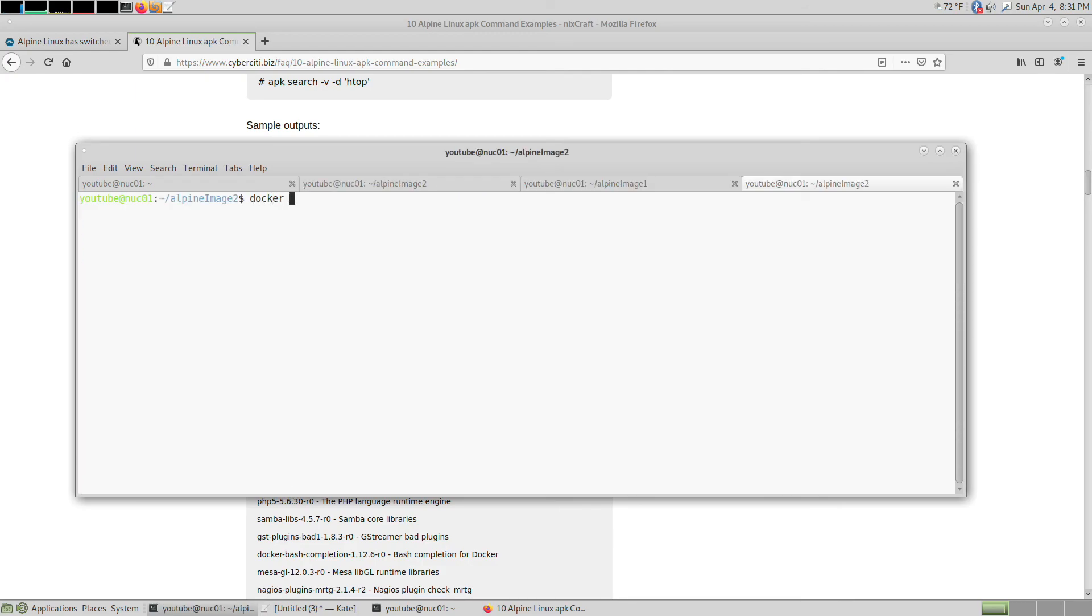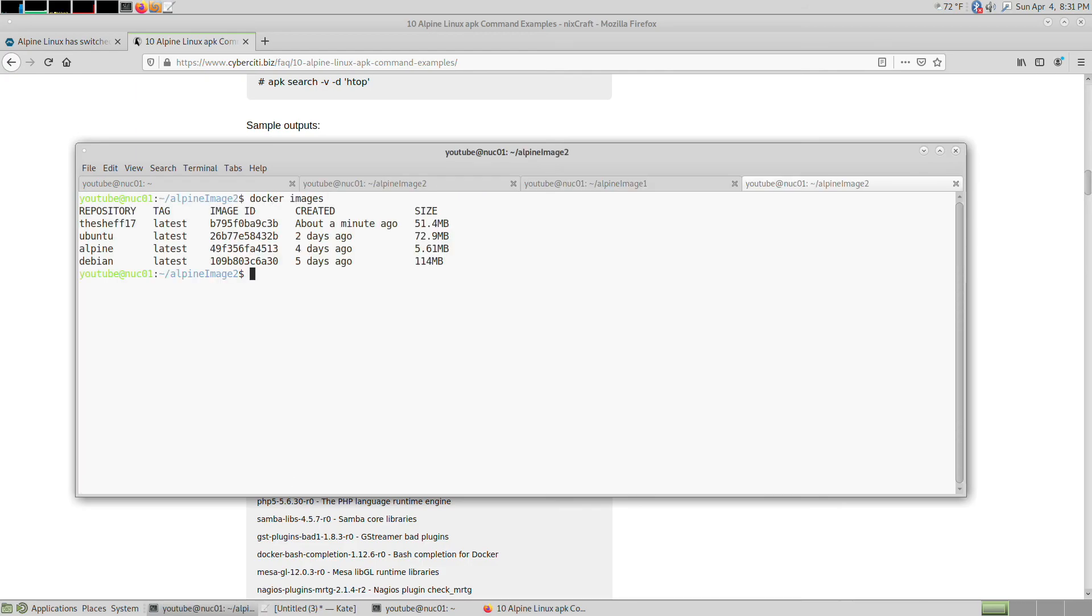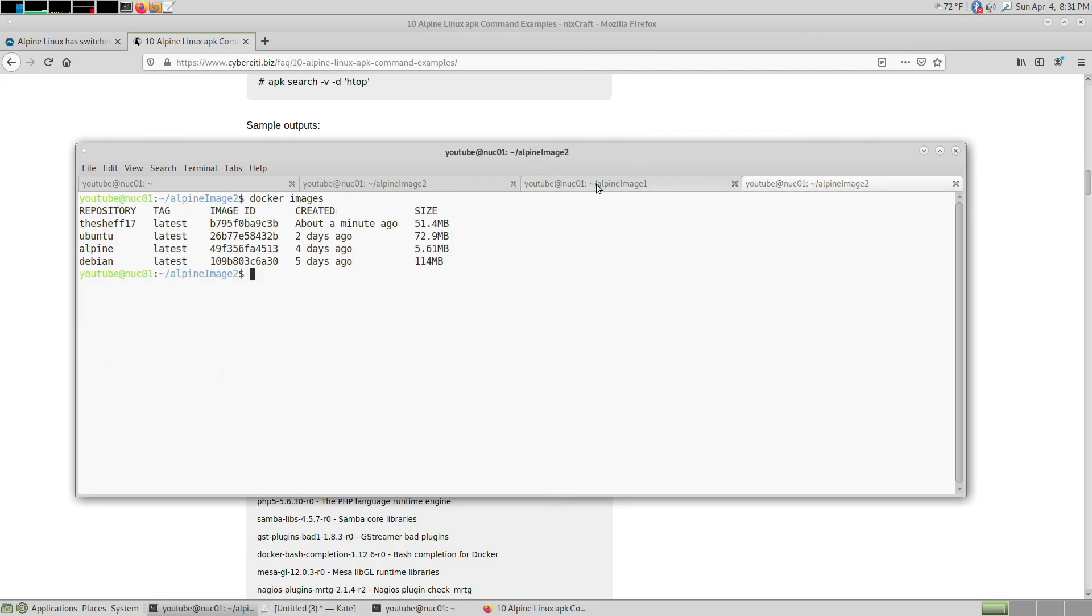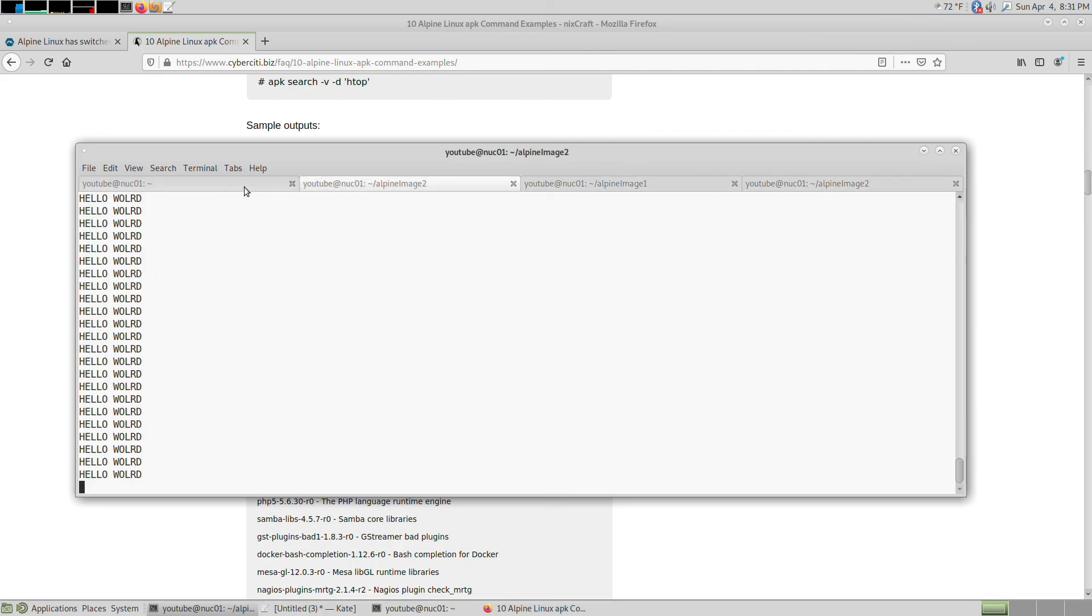That's how you get an extremely small Python 3 image here and then run code on it very easily. That's pretty much how to start building an Alpine image. Thanks for watching, till next time.